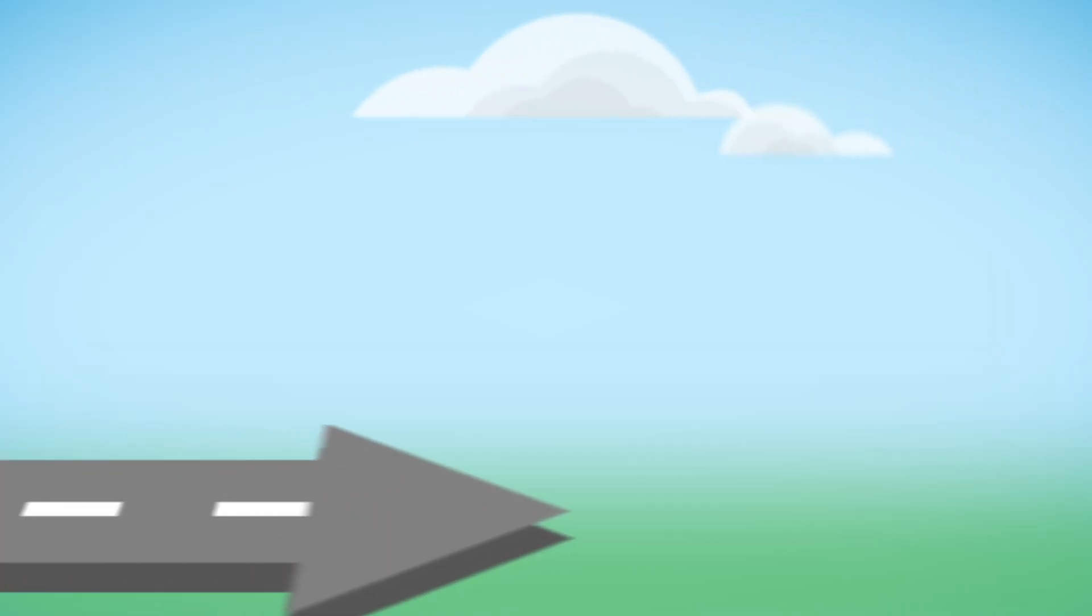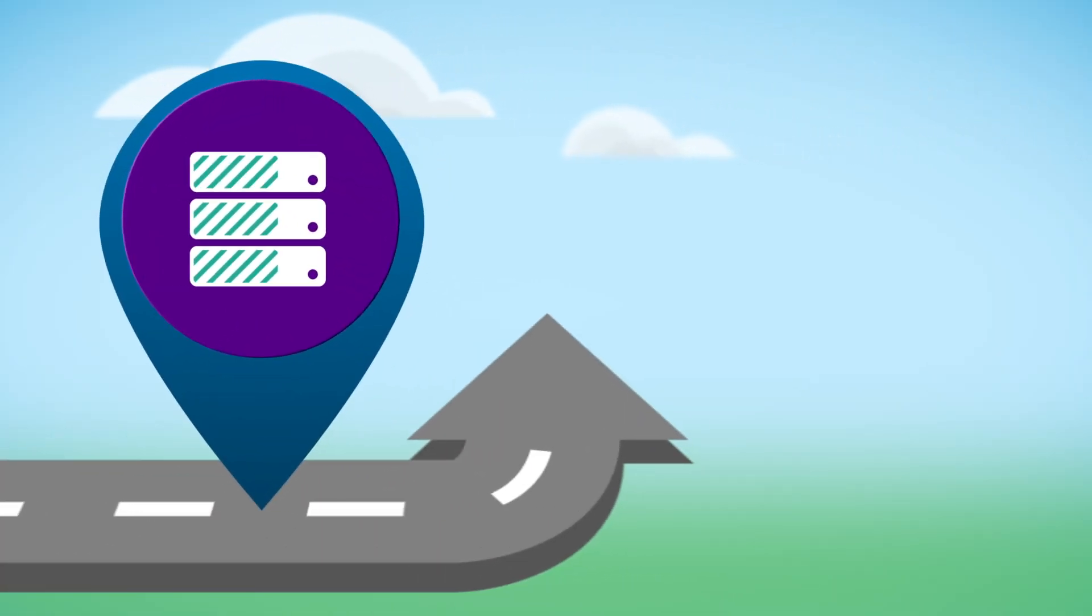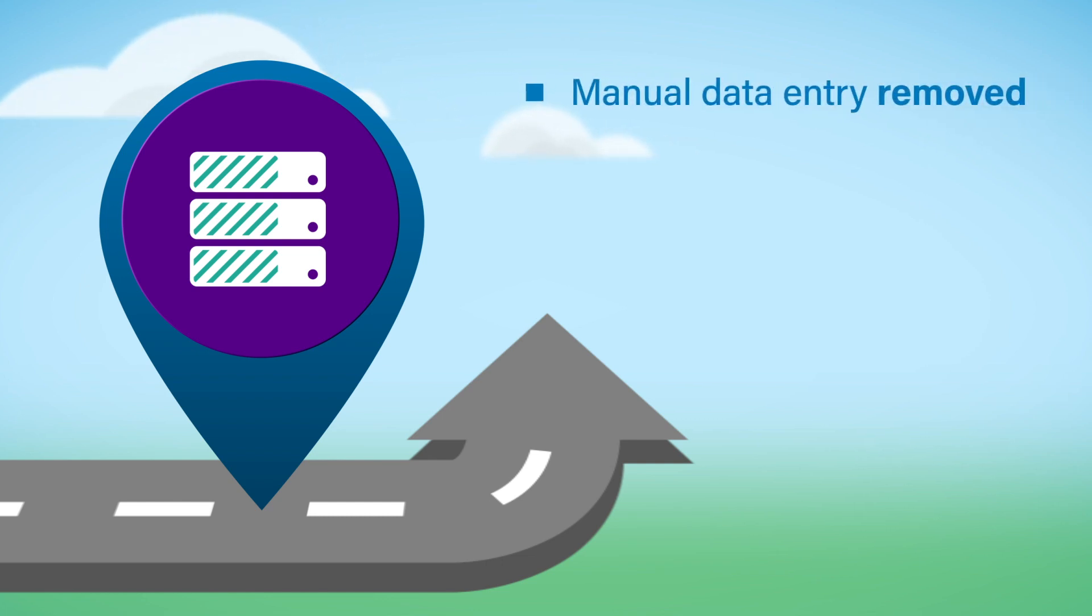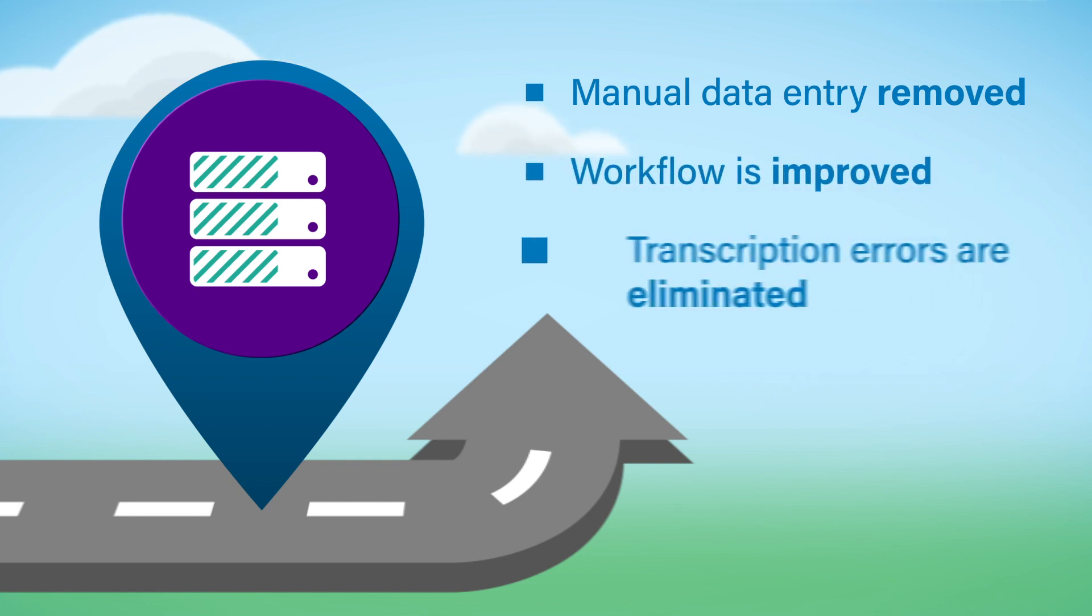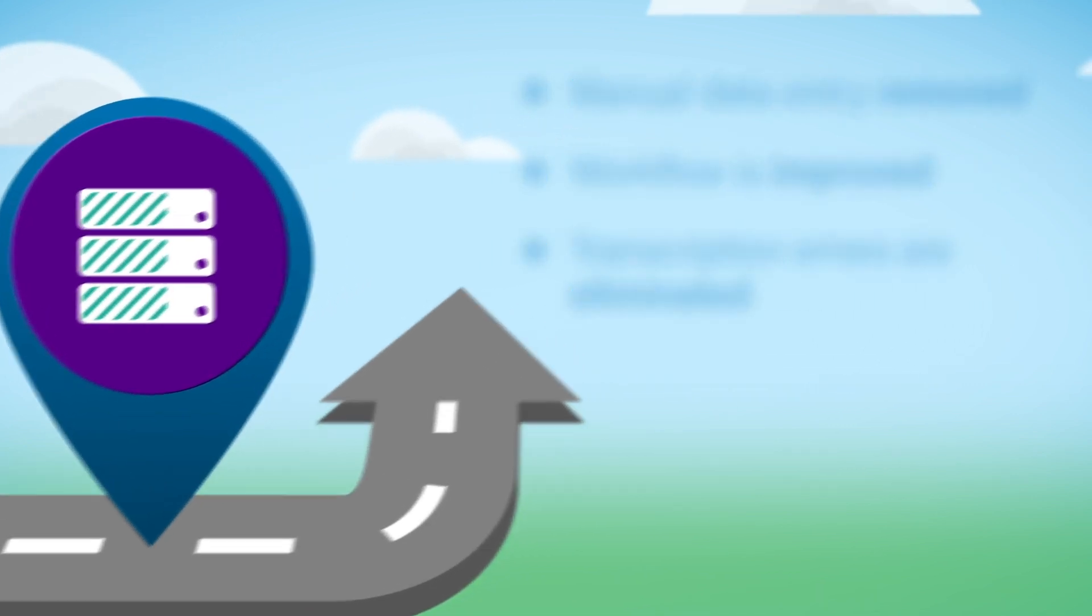The Waters MassLynx LIMS interface automates the exchange of information between MassLynx software and a third-party LIMS or middleware. By removing manual data entry, workflow is improved and transcription errors are eliminated.